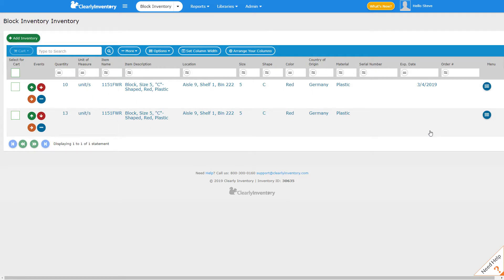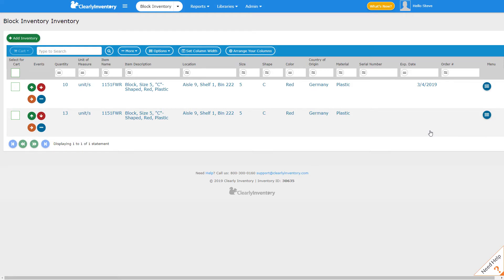We'll get into more into state changes and different kinds of states in other videos but for now I wanted you to understand how you can create these custom states so that you can track things like expiration dates, serial numbers, order numbers, batch numbers and the like. Thanks for watching.